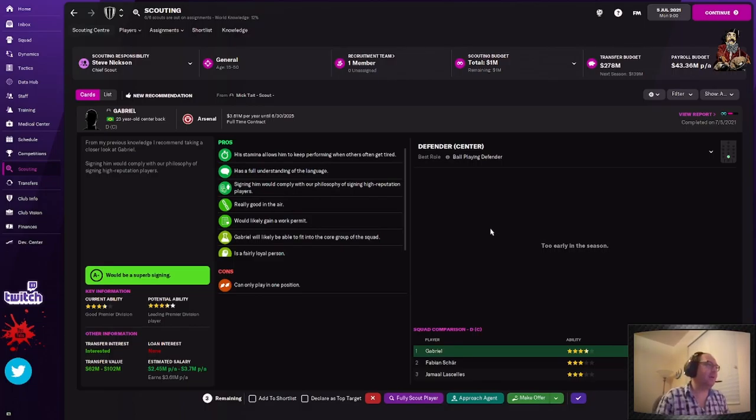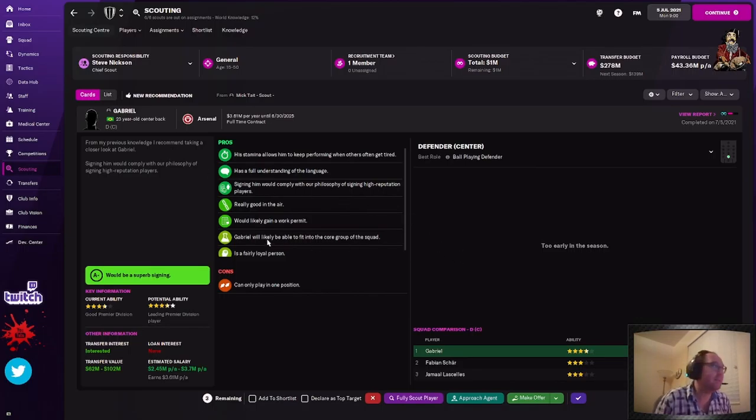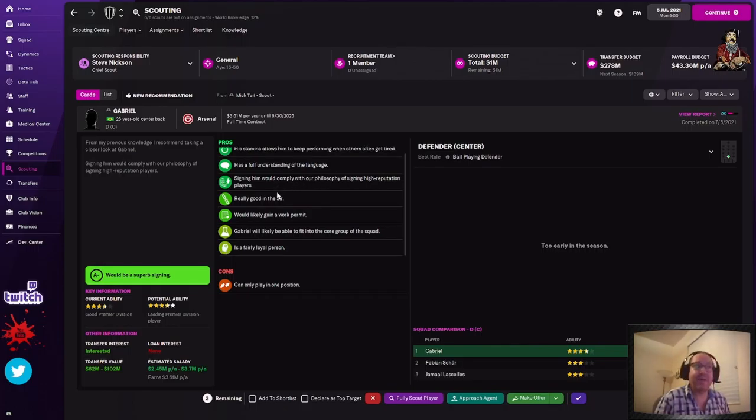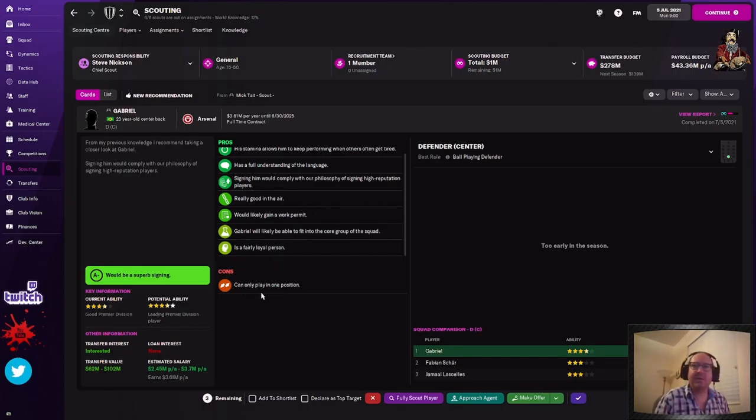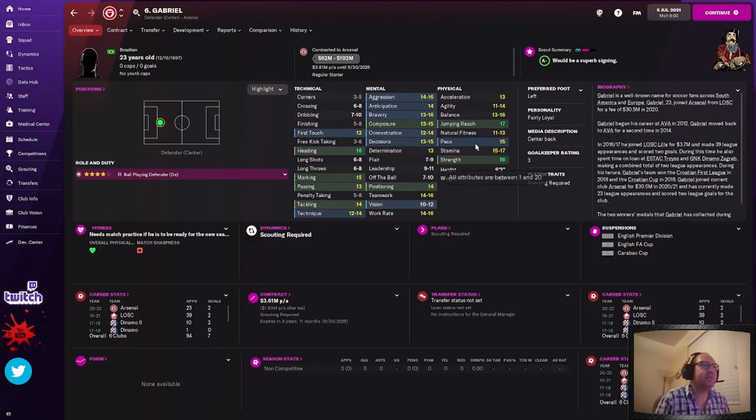Alright, so into the nitty gritty, this is the fun part. I did this save with Newcastle because of their huge transfer budget. $278 million, let's look at that. $278 million, $43 million of payroll available. We are looking good.